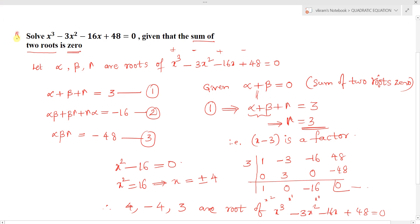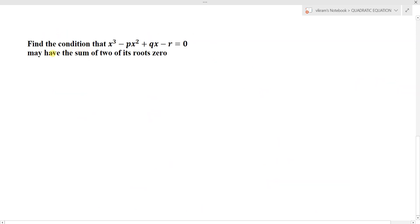Solving the equation means finding the x values, which are the roots of the given polynomial. The next question is: find the condition that x³ - px² + qx - r = 0 may have the sum of two of its roots equal to 0.